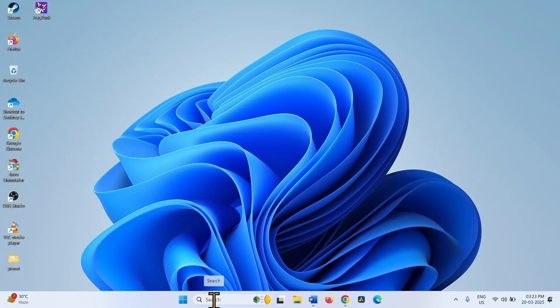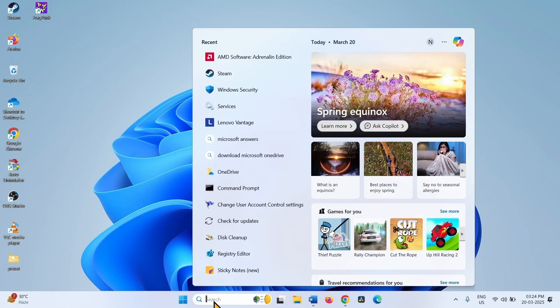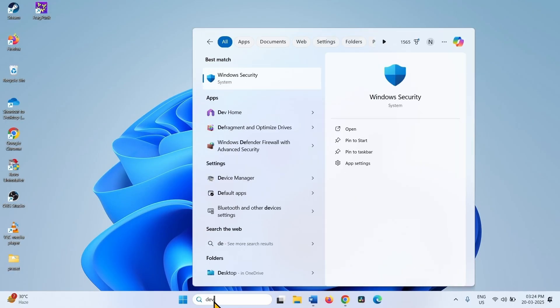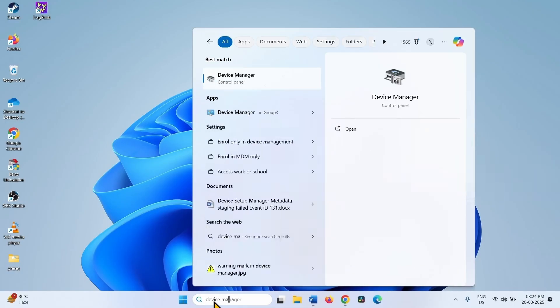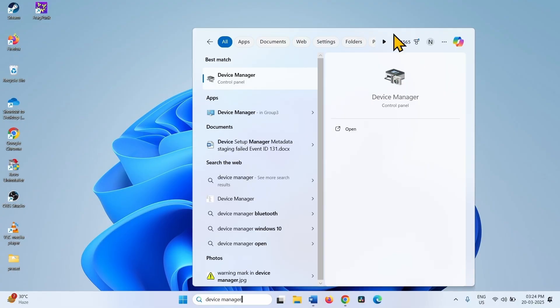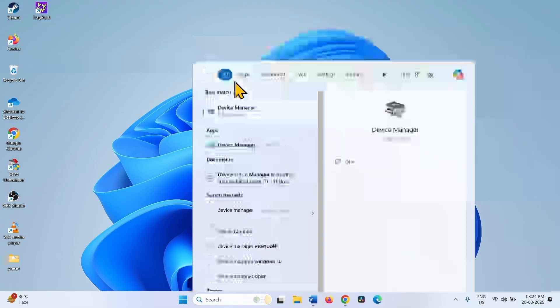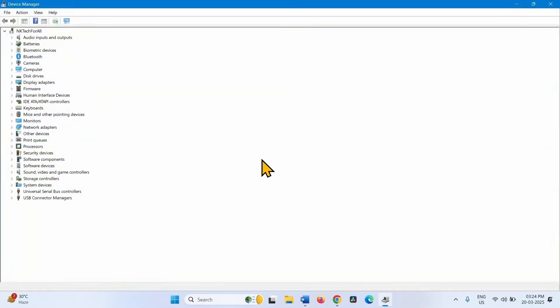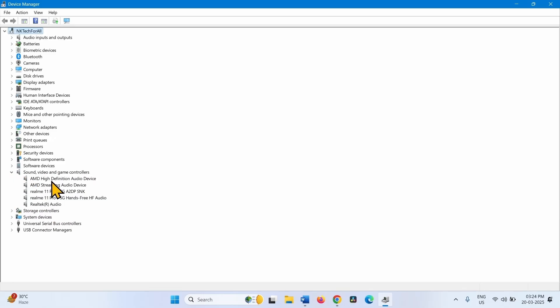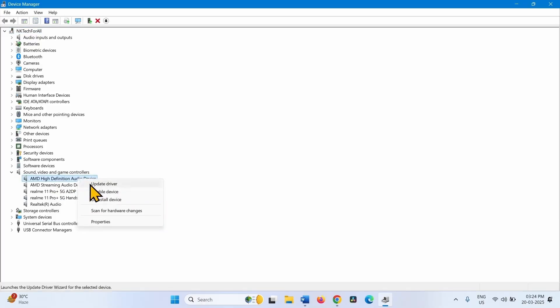Now open Device Manager. Go to Sound Video and Game Controllers category and expand it. Right click on AMD High Definition Audio Device. Select Update Driver.